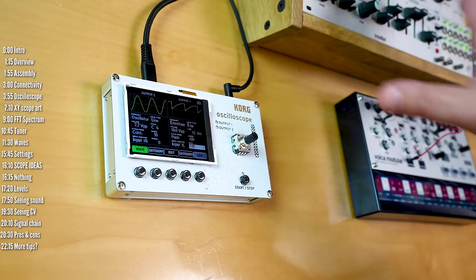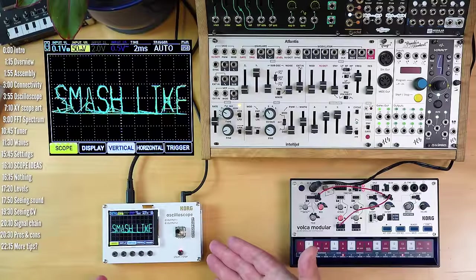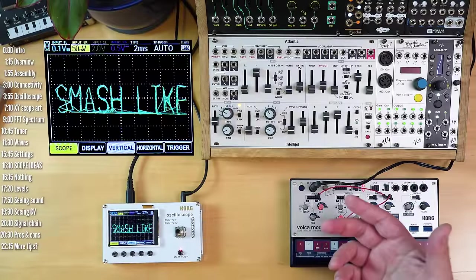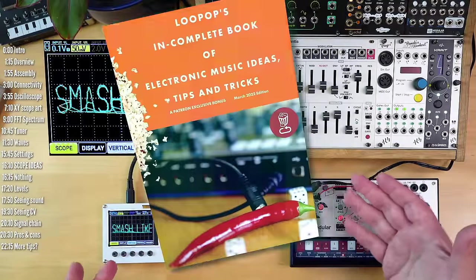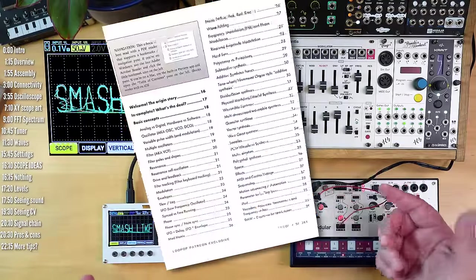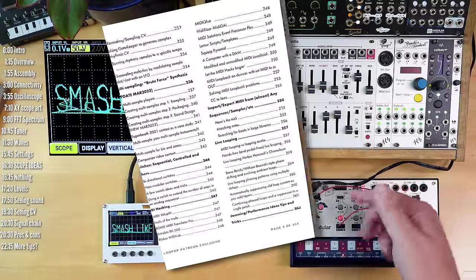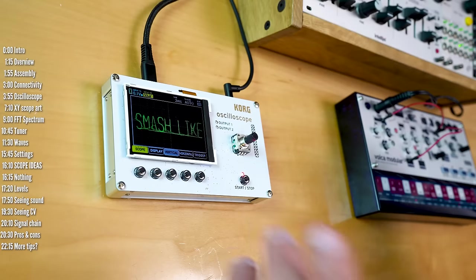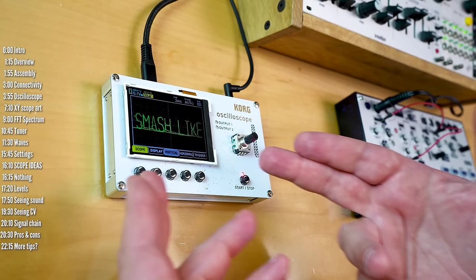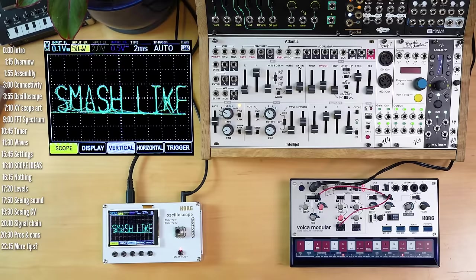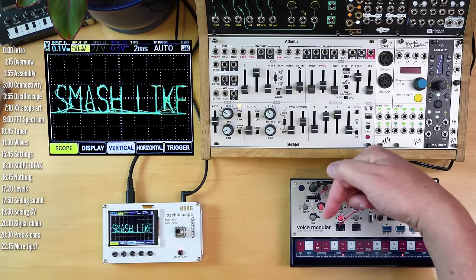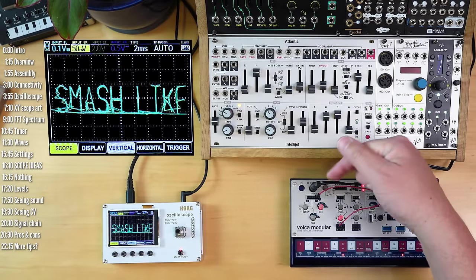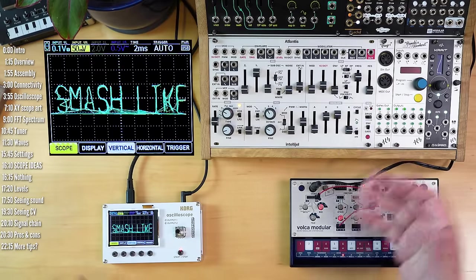So that's it for NTS2. If you liked the insights in this video, there are plenty more in my ever-expanding book of electronic music ideas, tips, and tricks, available to good people who support this channel on Patreon. You might want to consider smashing the like button if this video was useful, and definitely ring the YouTube bell below if you want to make sure you don't miss the next one. Thanks for watching.